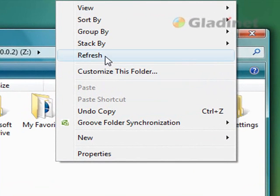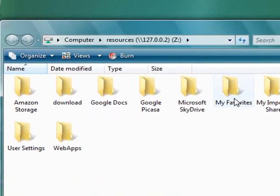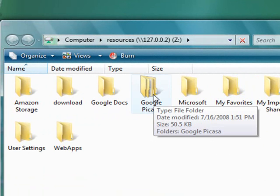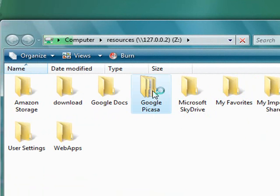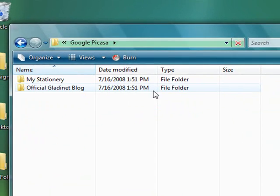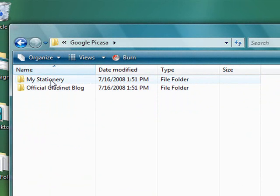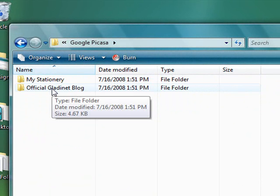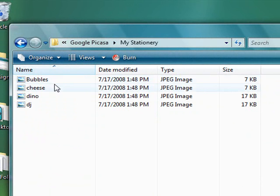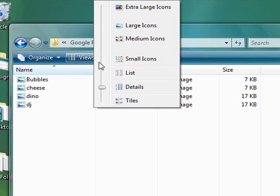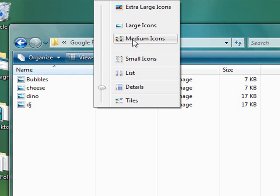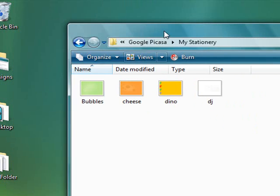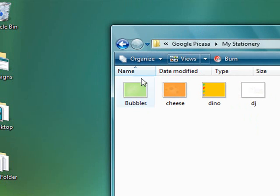Now using the GladiNet client. Google Picasa folder. I see the same two albums here. And you see the same four pictures.